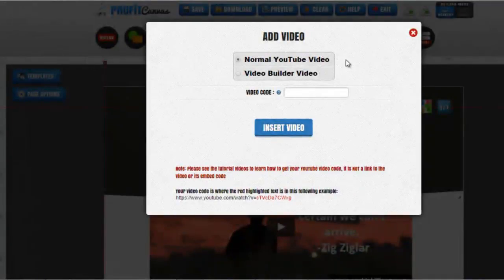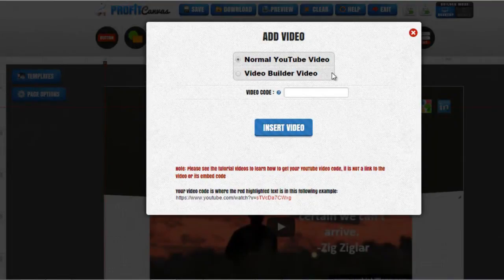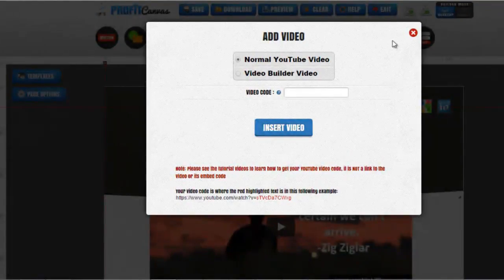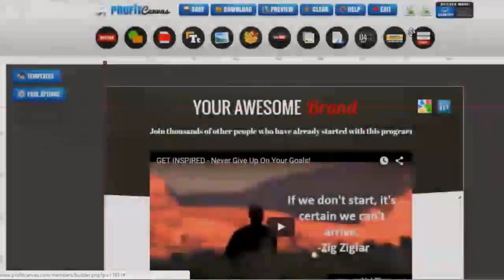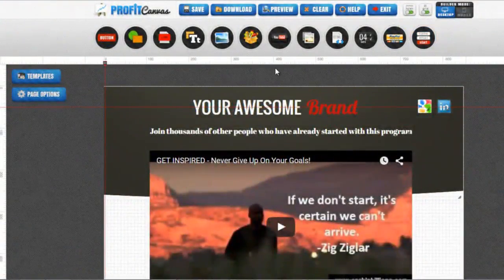Follow by click update video. There are two options to edit a new video. One is the normal video and two is the video builder video. Let me show you what the video builder is.